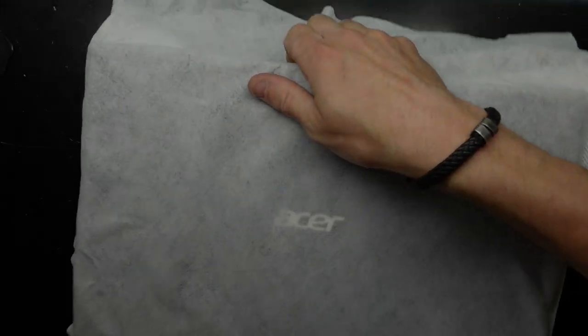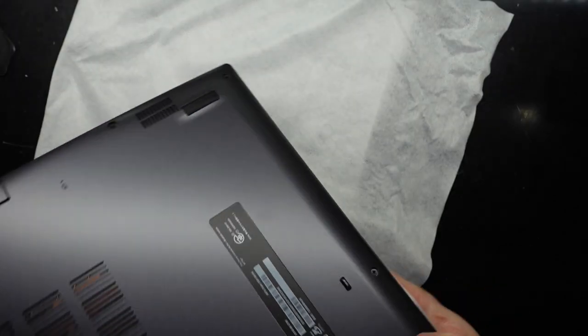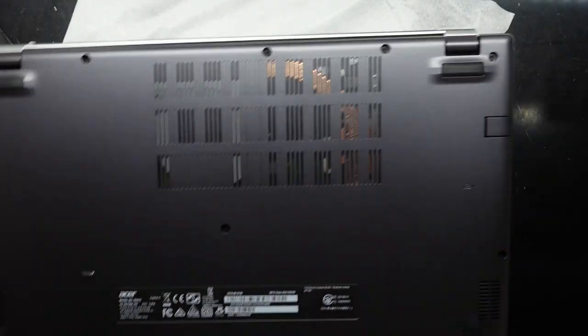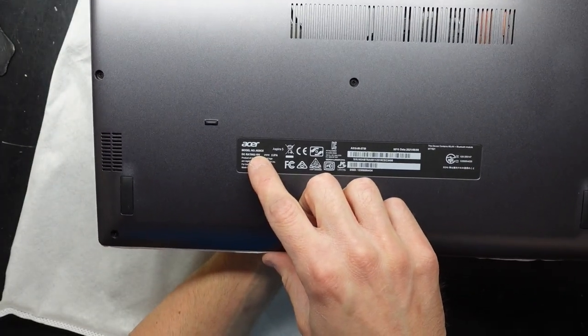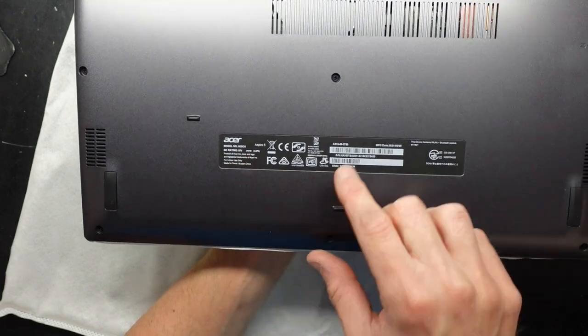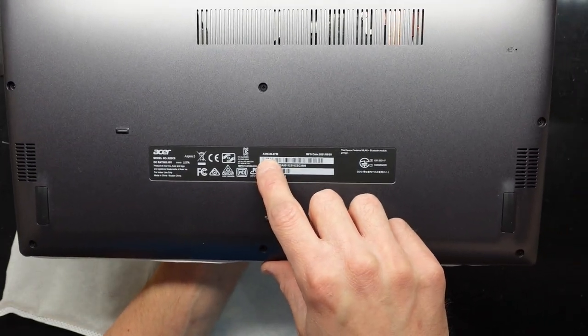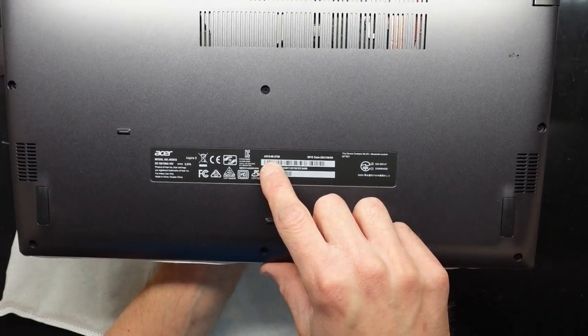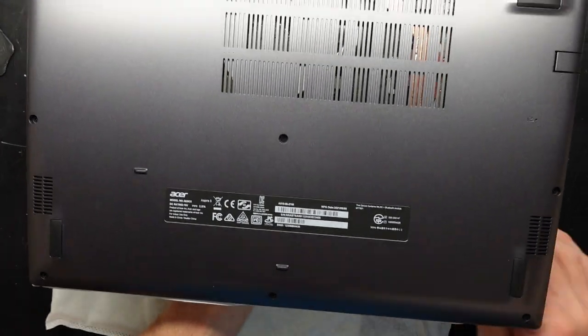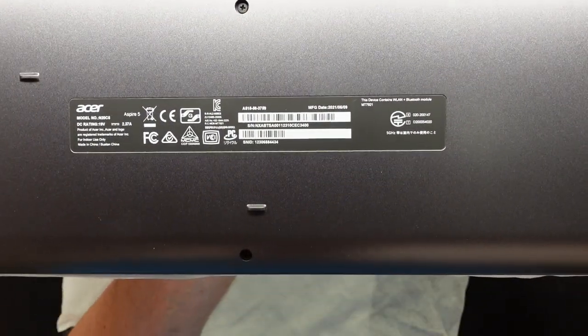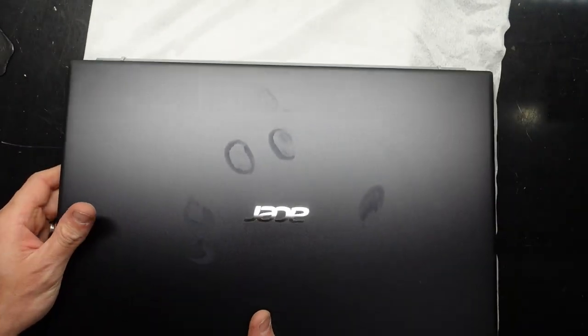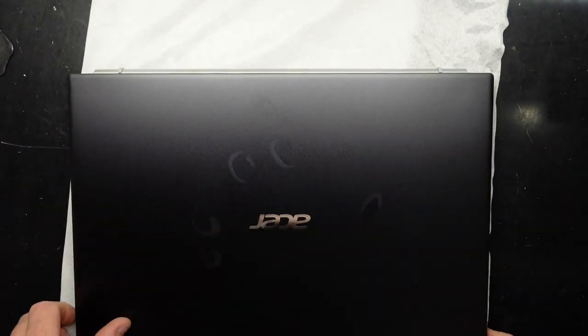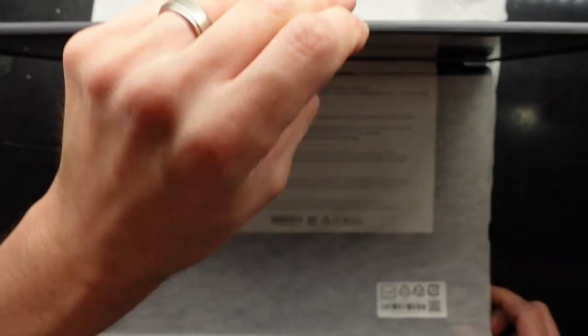G'day, in today's video I've got an Acer Aspire 5, and this particular one, the model number is N20C5, also known as A515-56-3789. As you can see here, in this particular one, I can't remember the specs off the top of my head.